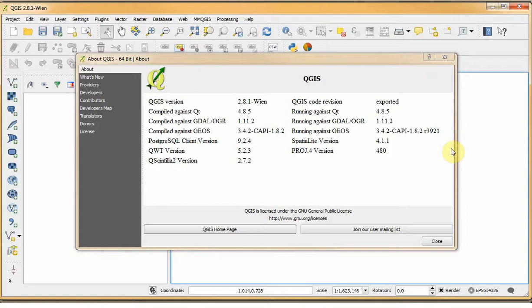If you're starting completely without any GIS software, we recommend starting with QGIS.